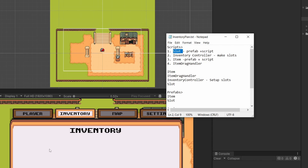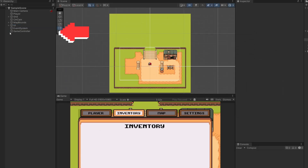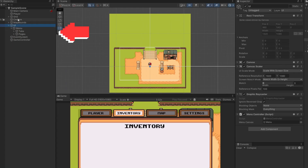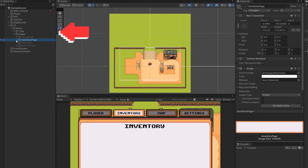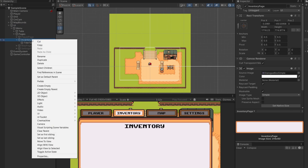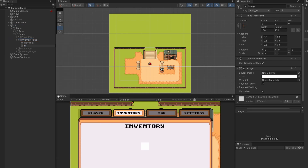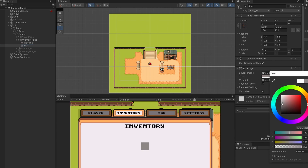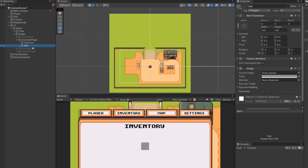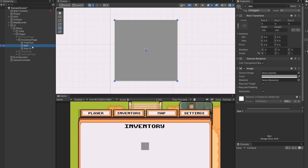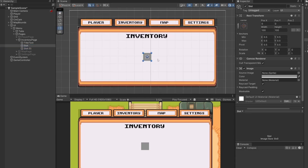Our slots, since they're in the UI, are actually UI elements. So if we open up UI, open up our menu, open up our pages, we can go to our inventory page, right click and go UI image. I'm just going to call this 'slot' and on our image I'm going to set our color to be a darker gray. Let's say I wanted lots of slots — copy and paste another one, and if I double click on this I can see it in my scene view.